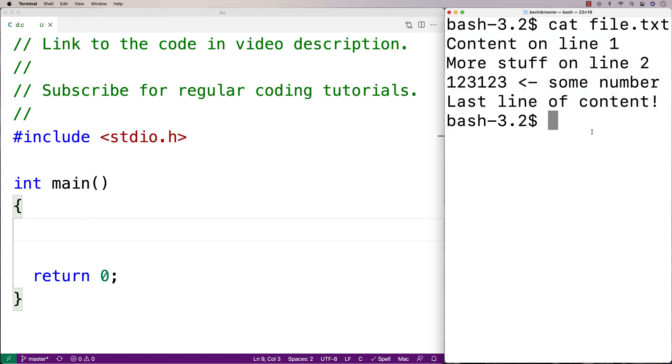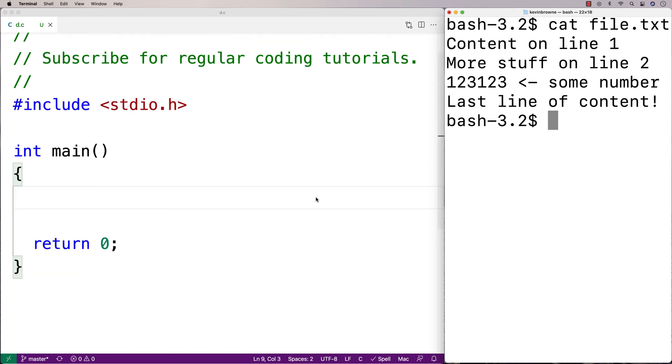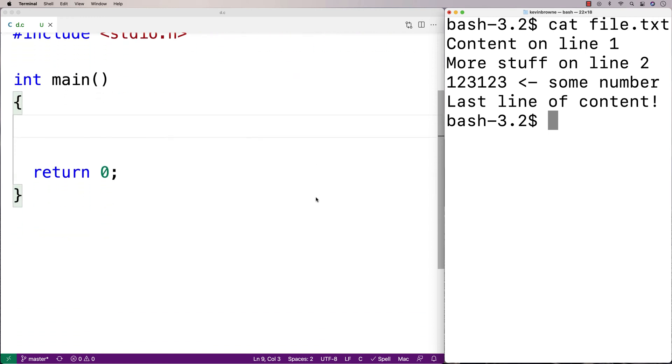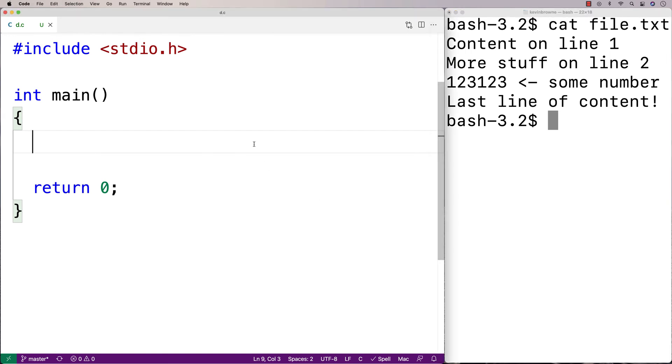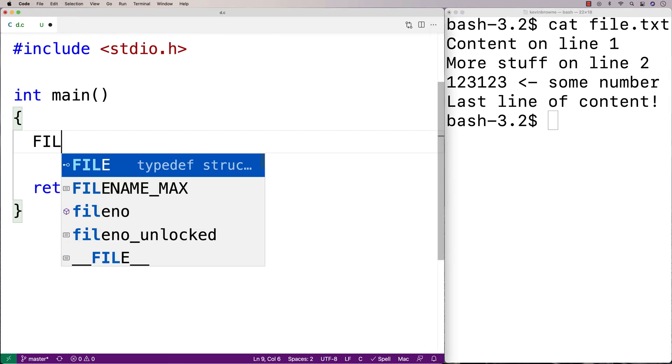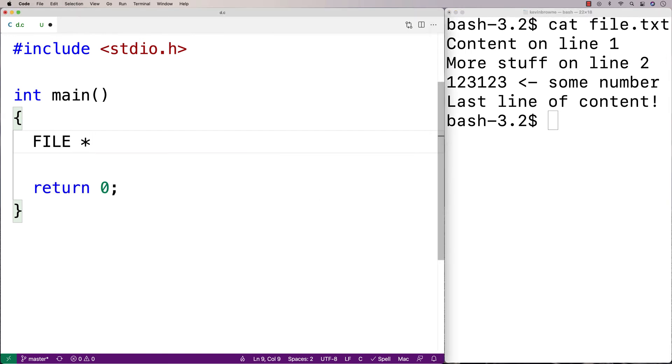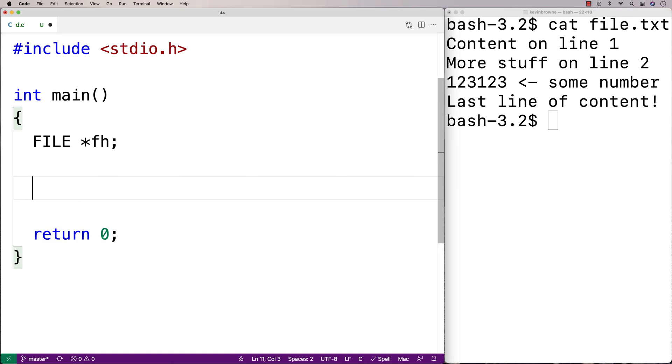To actually access a file in C, we need to refer to it with a file handle. And to get a file handle to the file, we're going to have to open the file. So let's do those things first. I'm going to make my file handle variable here. I'm going to say FILE *fh. And that's going to be my file handle variable.